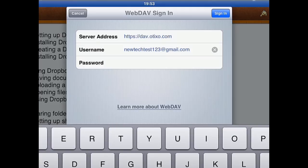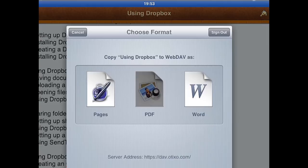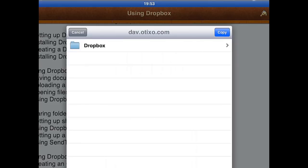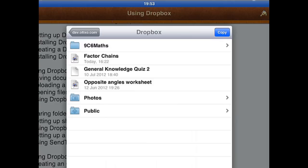Once we've entered our username and password, it's just going to verify that account. And now I can copy using Dropbox — I want it as a PDF — and now, as if by magic, I've got complete access to my entire Dropbox account using Pages.